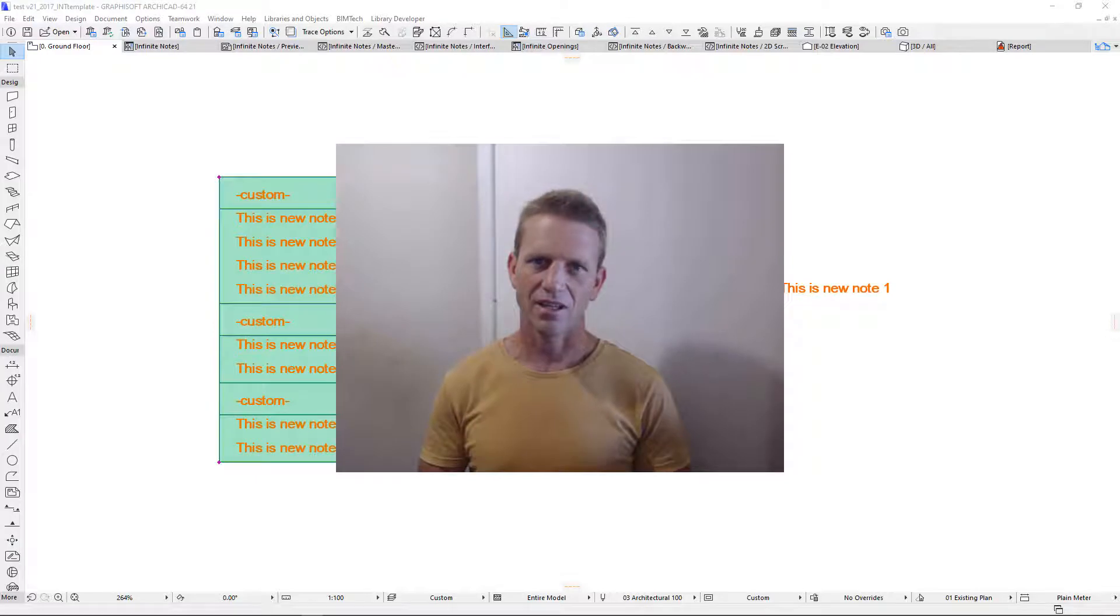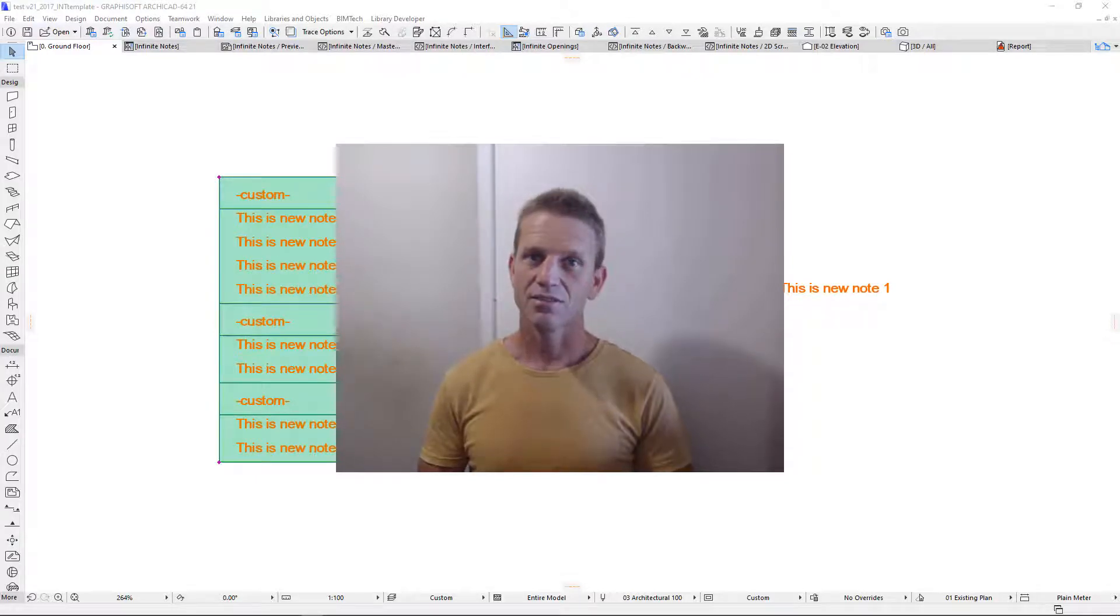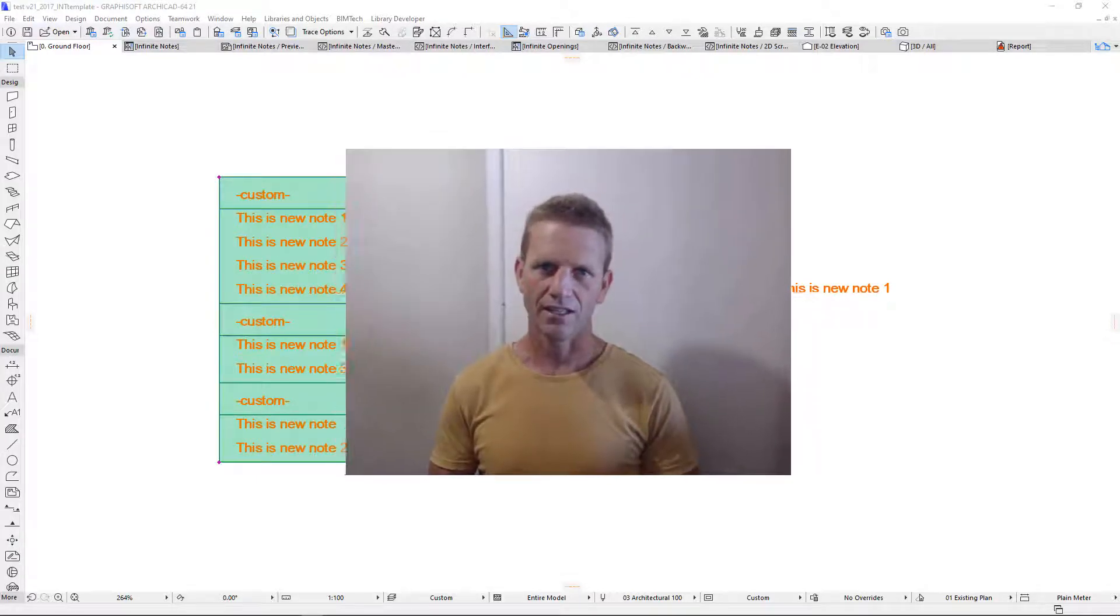Hello and welcome to another CADSWITH video. In this episode we're going to be demonstrating our infinite note tool for ARCHICAD.